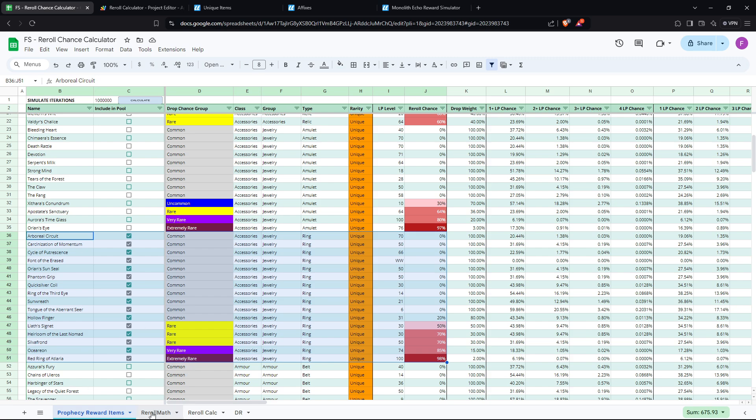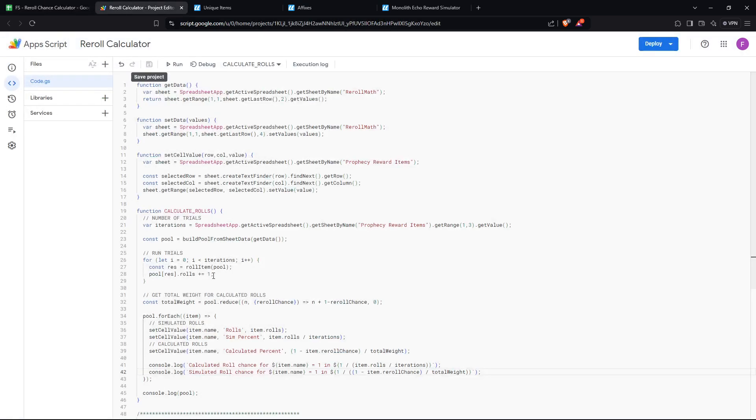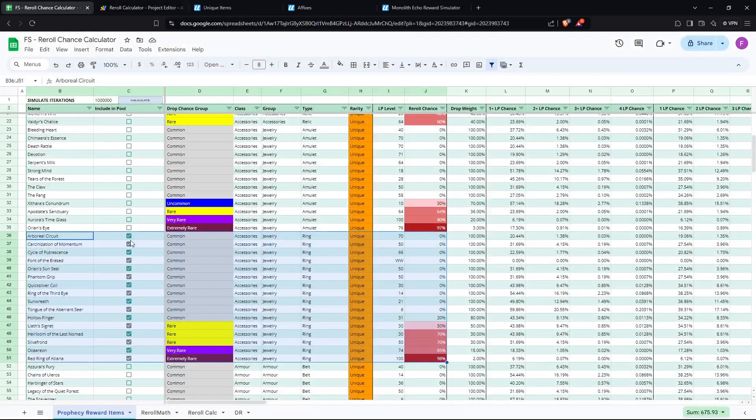What I did was I built out a simulation script and it turns out you can actually integrate this into your Google Sheet, which is pretty cool. But yeah, here is the script. It pulls the values selected from the spreadsheet.